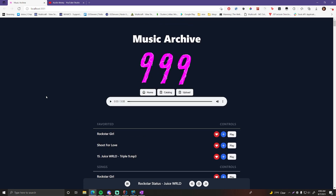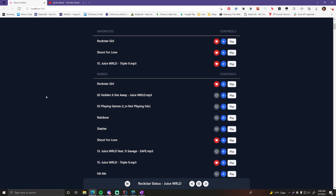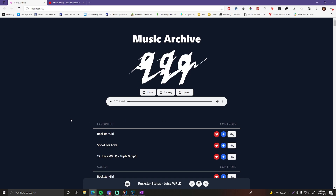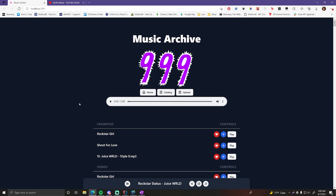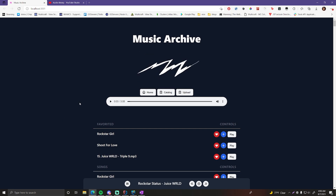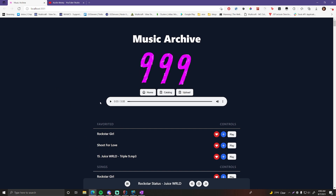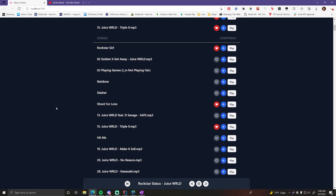It's interacting with a back-end Spring application with a REST API — that's how it gets all the data, creates new songs, and updates songs. That's what makes it a full stack application: a Spring back-end and a React.js front-end communicating with each other to achieve this full application.